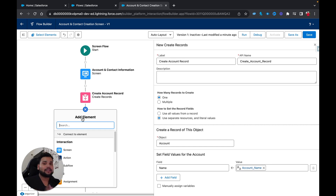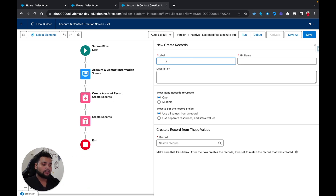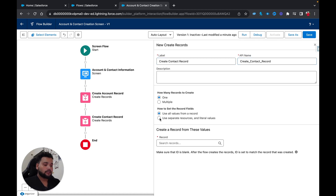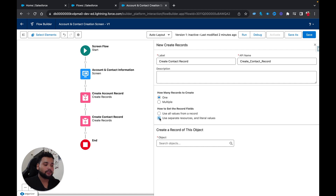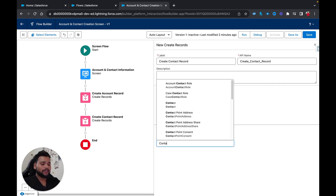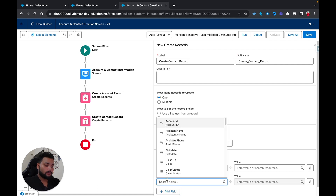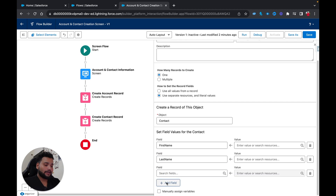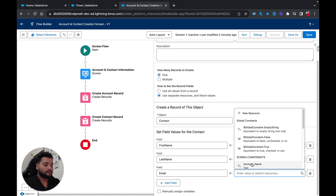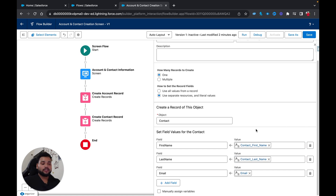Now I'm going to add another Create Record element to create the Contact record — 'Create Contact Record'. Similarly, I'll use 'Use Separate Resources and Literal Values' and set the object to 'Contact'. I'll add fields: First Name mapped to the Contact First Name screen component, Last Name mapped to Contact Last Name, and Email mapped to the Email component. Now let me save my flow again.